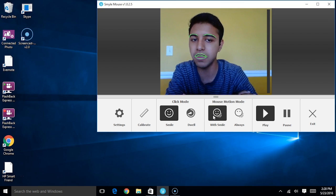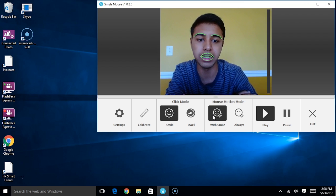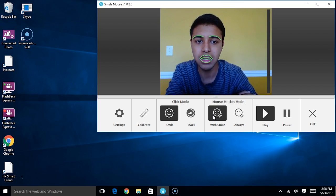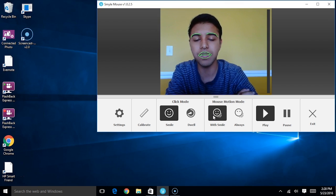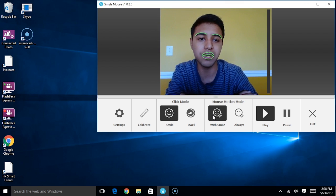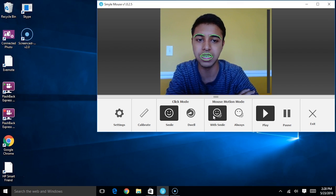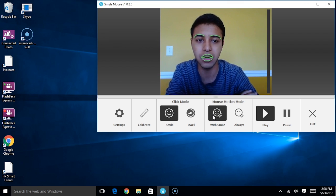I'm moving my head right now, I'm looking left and right, and the cursor is remaining stationary. In order for me to actually trigger that motion, I have to start smiling and start moving simultaneously, like so.